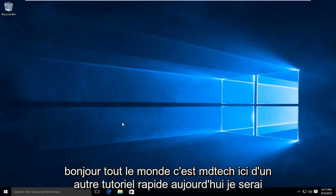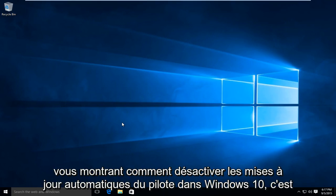Hello everyone, this is MD Tech here with another quick tutorial. Today I'll be showing you how to disable automatic driver updates in Windows 10.